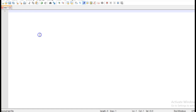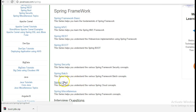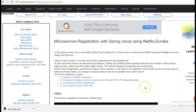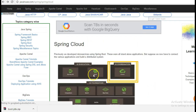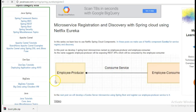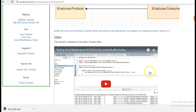Hi friends, in this Spring Cloud tutorial we'll see service registration using Netflix Eureka. I'll take reference from my website javainuse.com, and go to the Spring Cloud section. In the previous tutorial we had seen an overview of what is Netflix Eureka and why we should use it. In the second part we had created two modules - employee producer and employee consumer - where the employee producer was exposing JSON data which was being consumed by the employee consumer using the REST template.